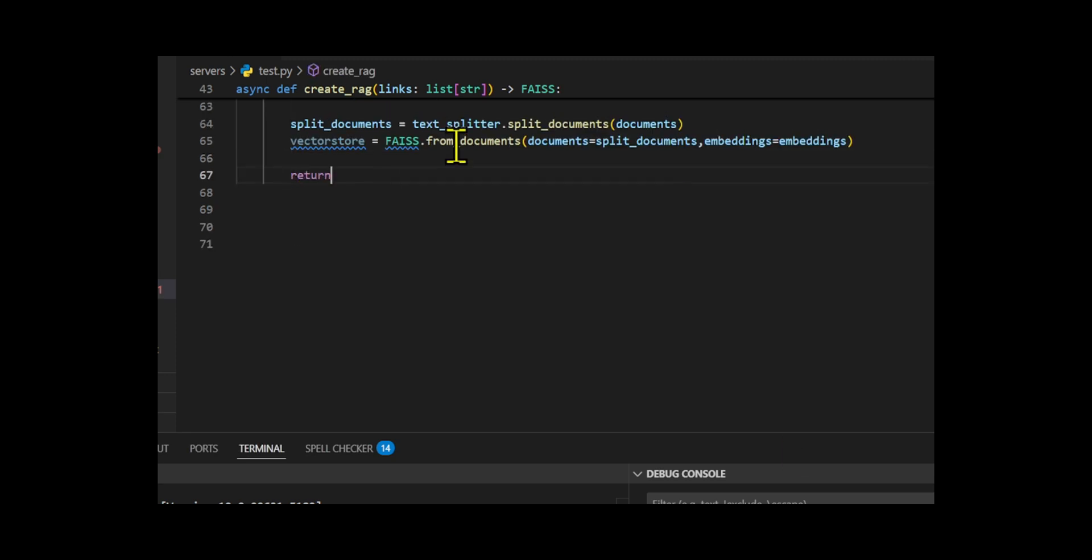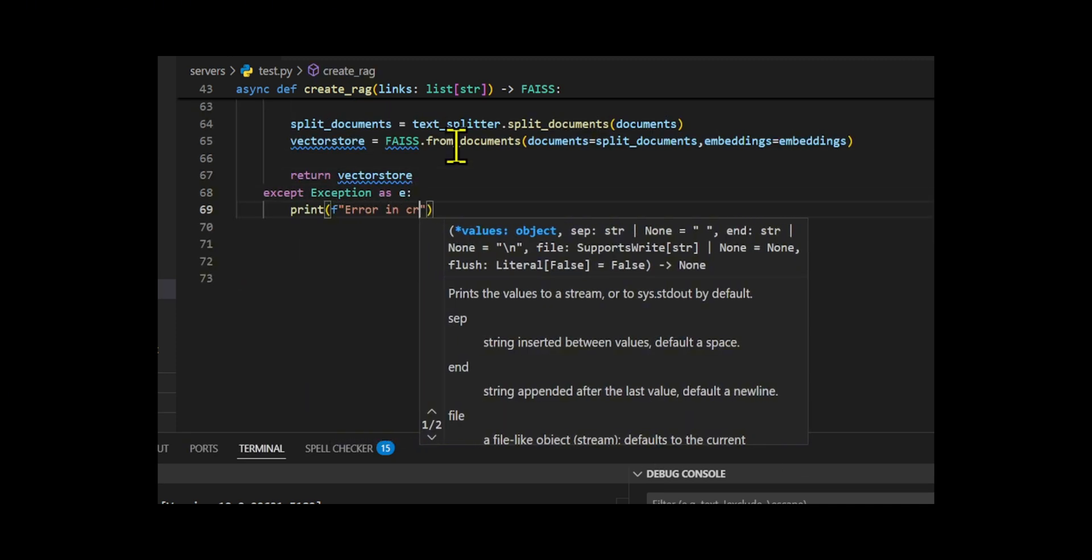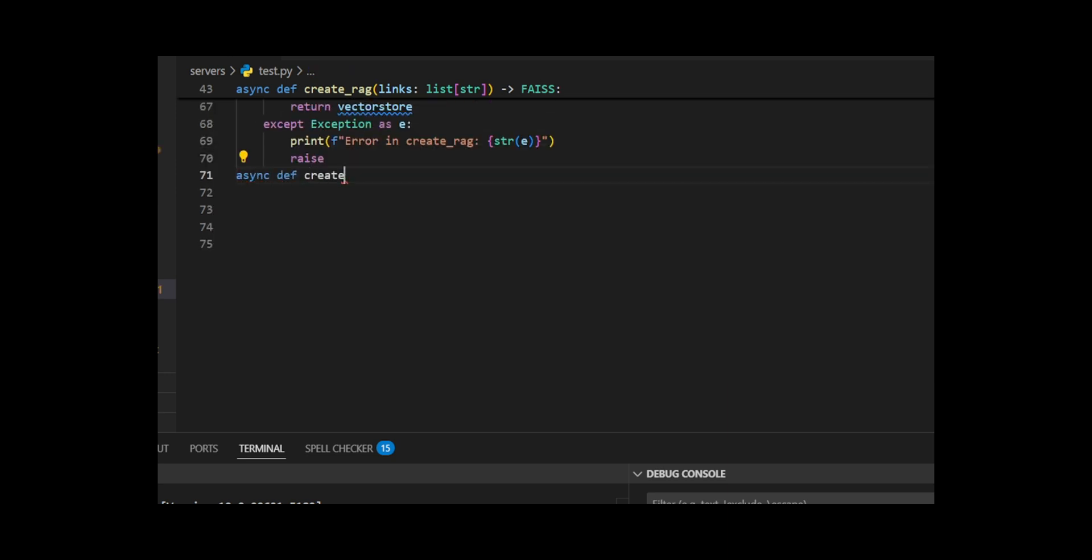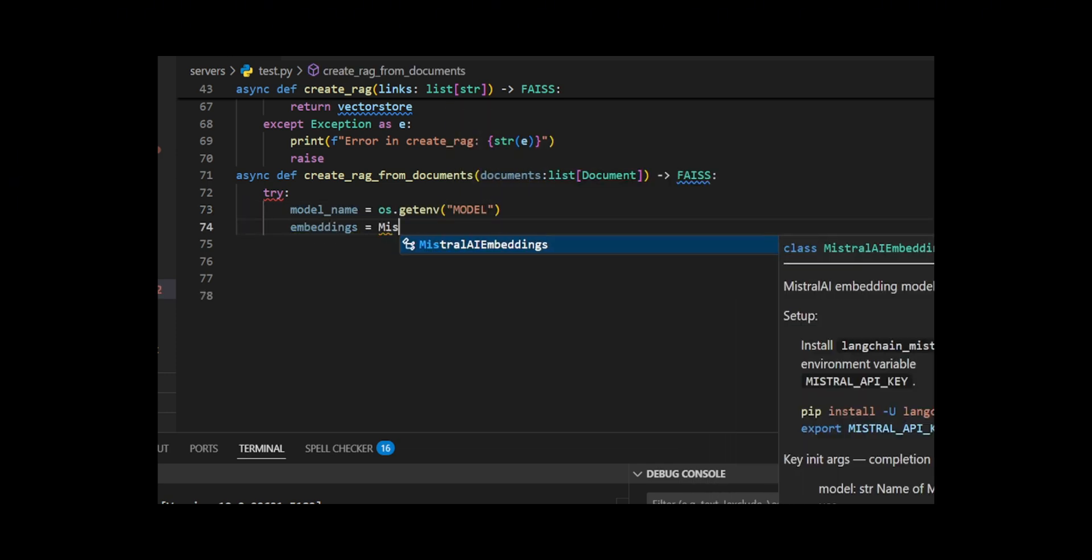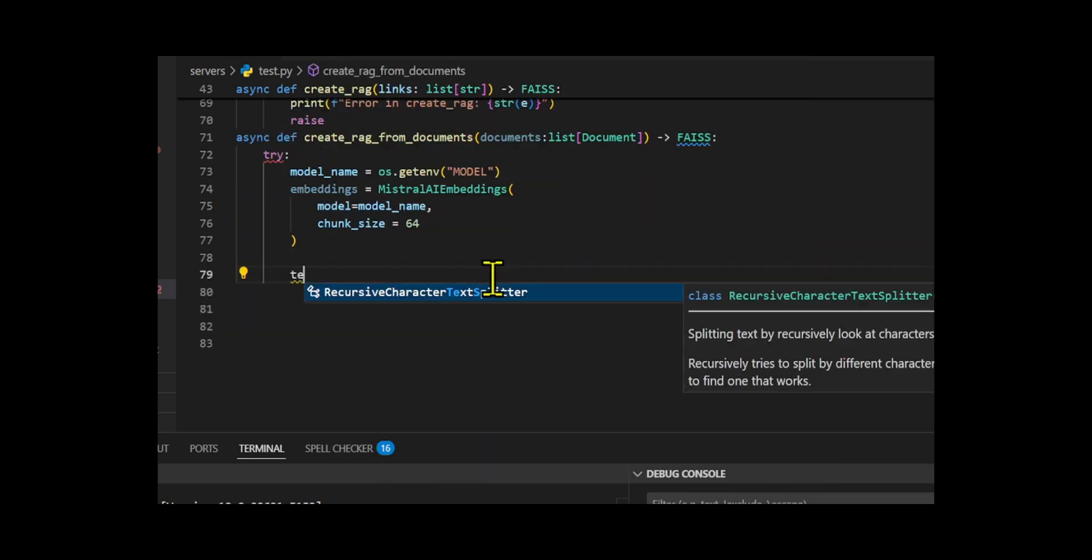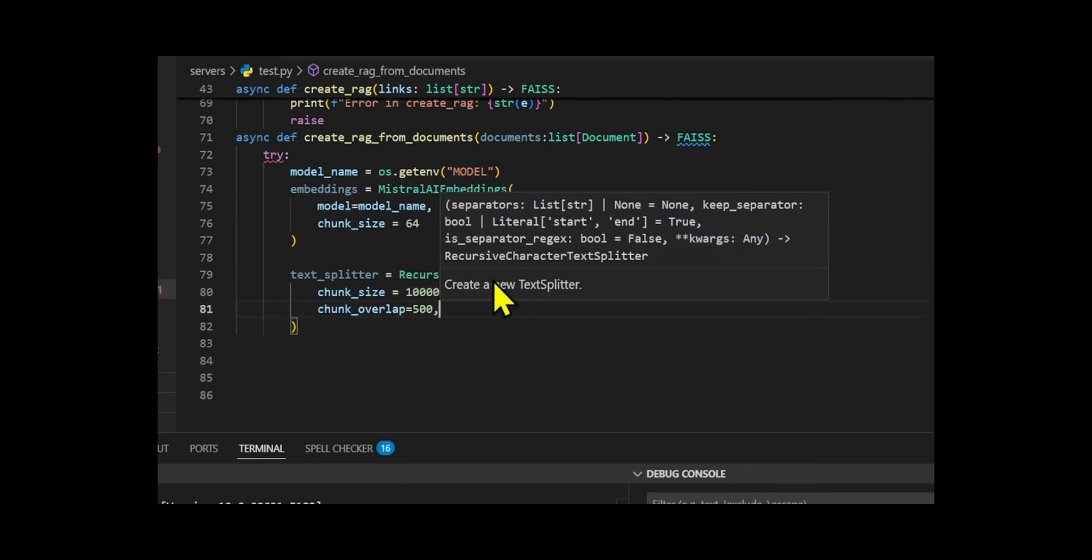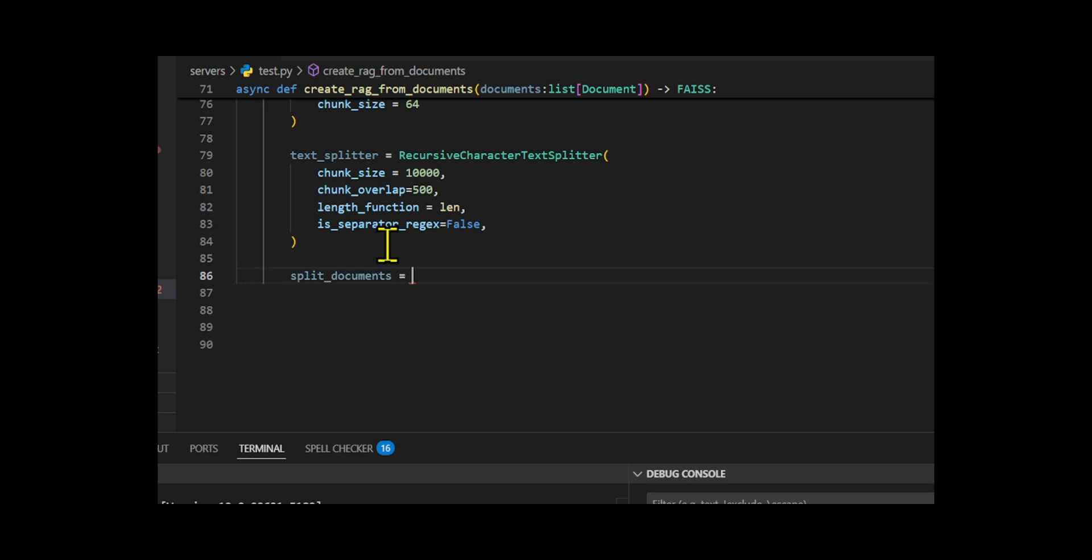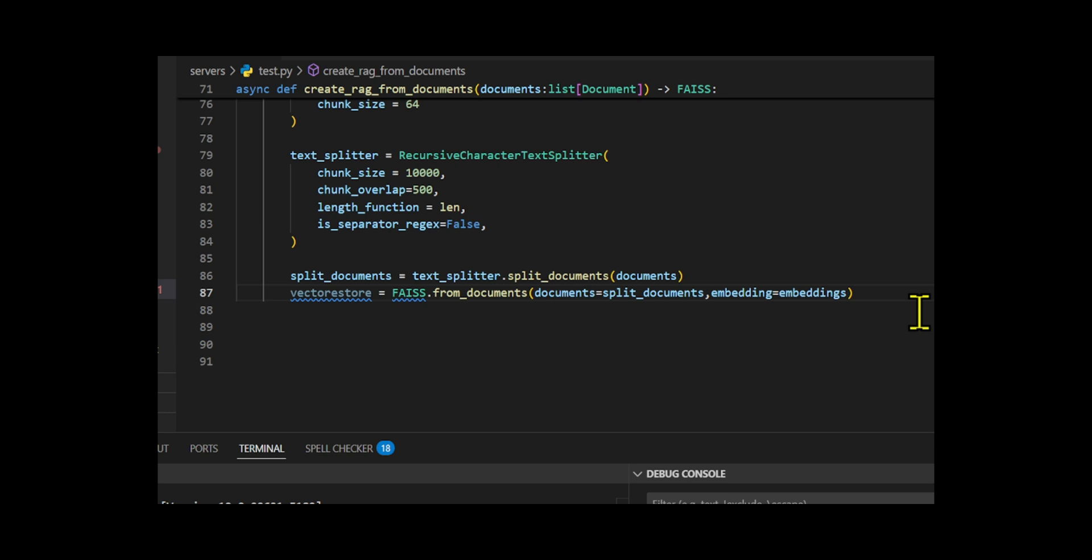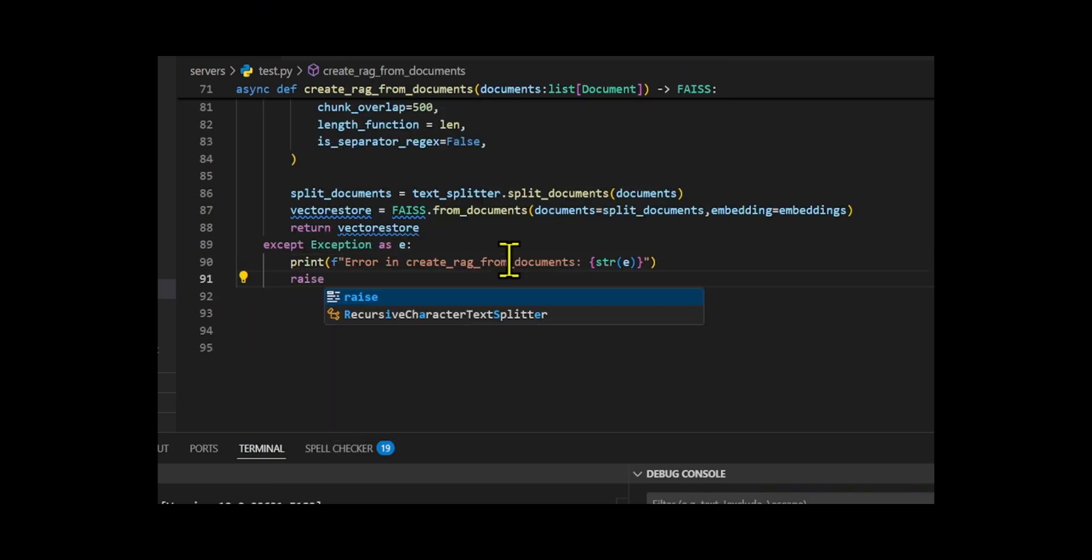The split chunks are converted into embeddings and stored in a Feist index for fast similarity search. I added robust error handling to catch issues during embedding, fetching, or storage. I also create-RAG from documents, a more flexible alternative that accepts already-fetched documents, ideal for offline or cached workflows. Finally, I built the search-RAG function to semantically retrieve the top three most relevant chunks from Feist based on cosine similarity, enabling efficient and meaningful document-level question answering.